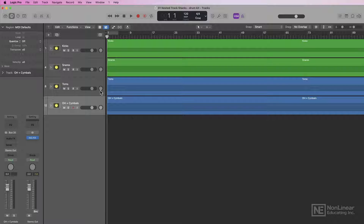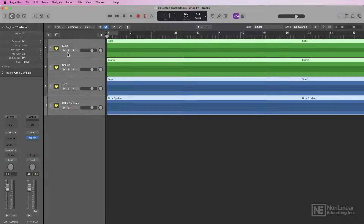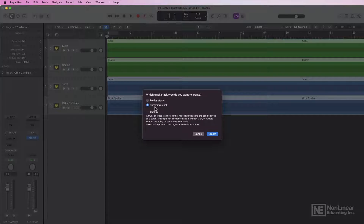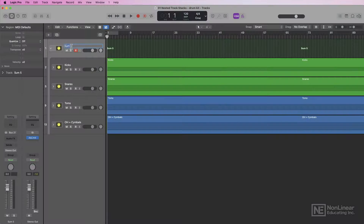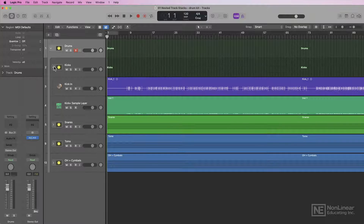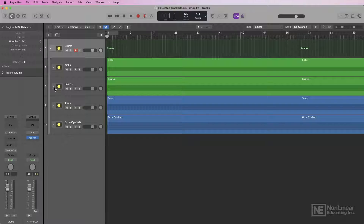In previous versions of Logic, this is as far as you could go. However, now you can select multiple summing stacks and add these to another summing stack. So I'll create another track stack, use a summing stack, and I can just call this drums. Now my entire drum kit is organized into this summing stack, with individual summing stacks for each group of instruments.